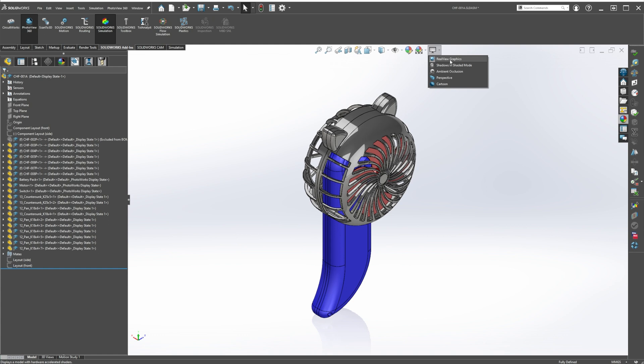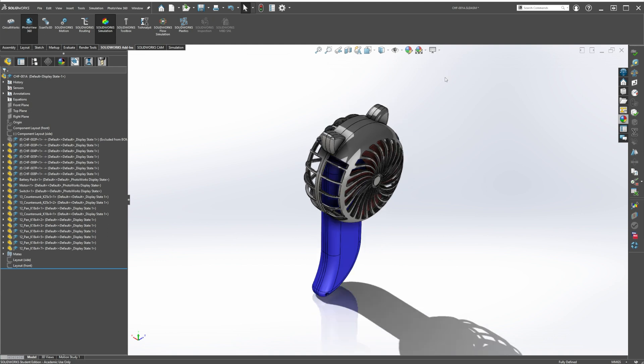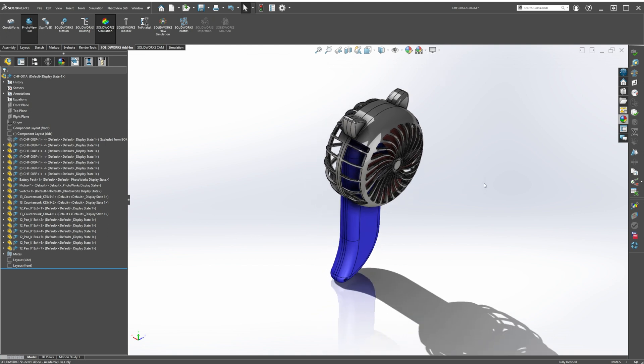So you can turn that on. And just to make it a little bit nicer, turn on Shadows in Shaded mode, Ambient Occlusion, and Perspective. That will just give it a nice finished look.